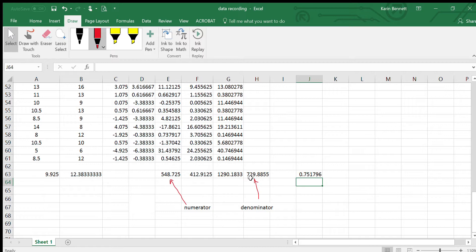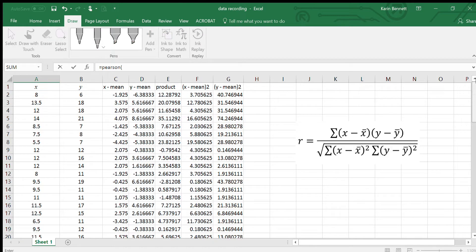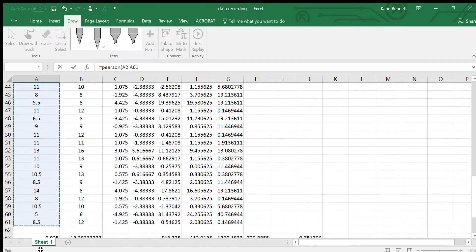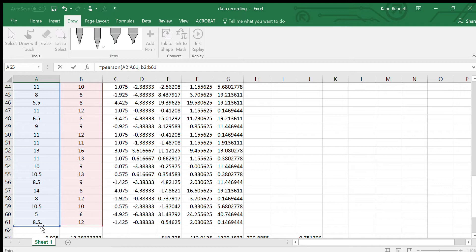Let's do R down here equals PEARSON just so we can check it, and then copy all of that. Sometimes it's easier just to type this in. B2 to B61, close the brackets.